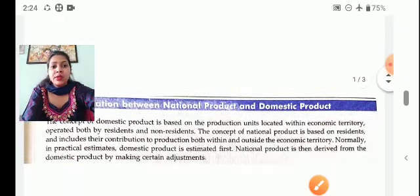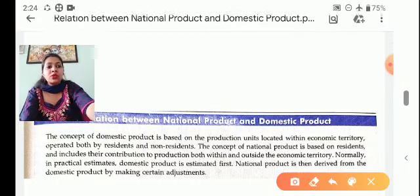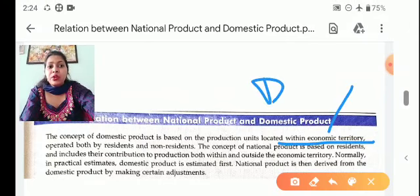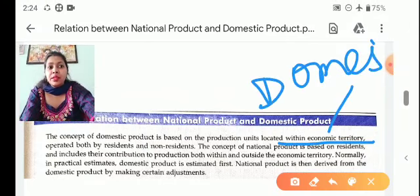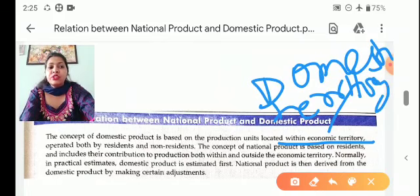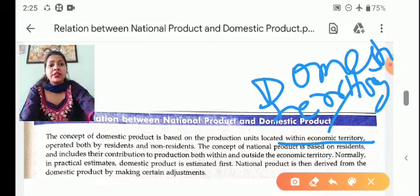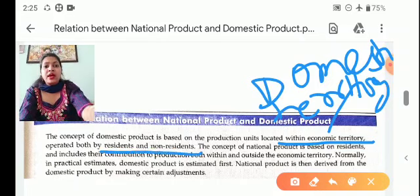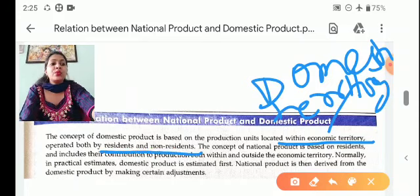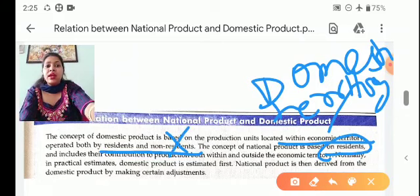The concept of domestic product is based on the production units located within the economic territory. Economic territory means domestic territory — any geographical place in which goods, capital and persons can move freely, without requiring political boundaries. Both residents and non-residents contribute to domestic product.